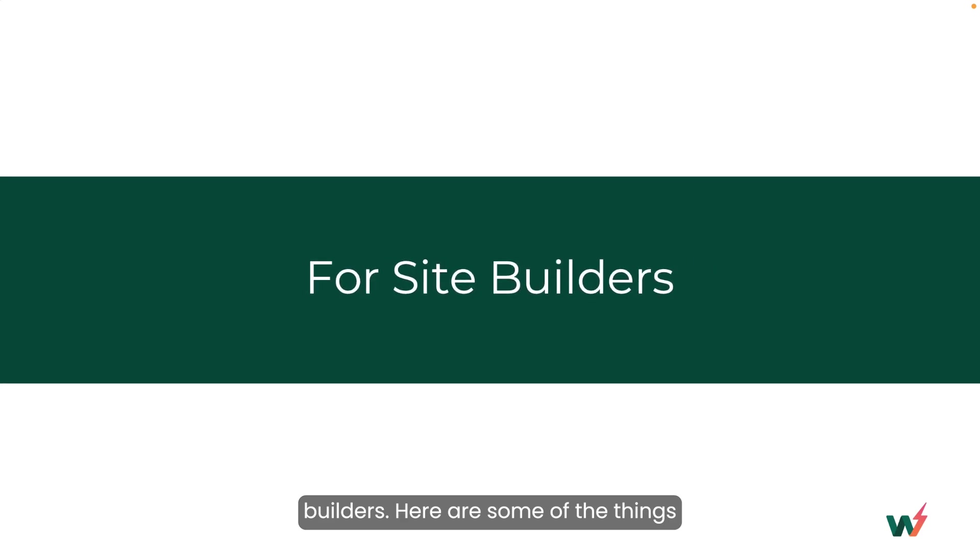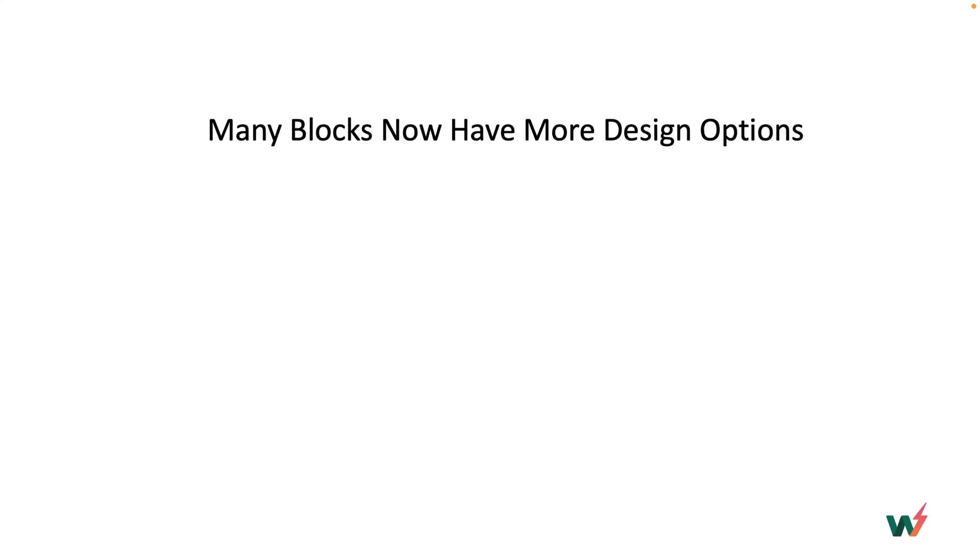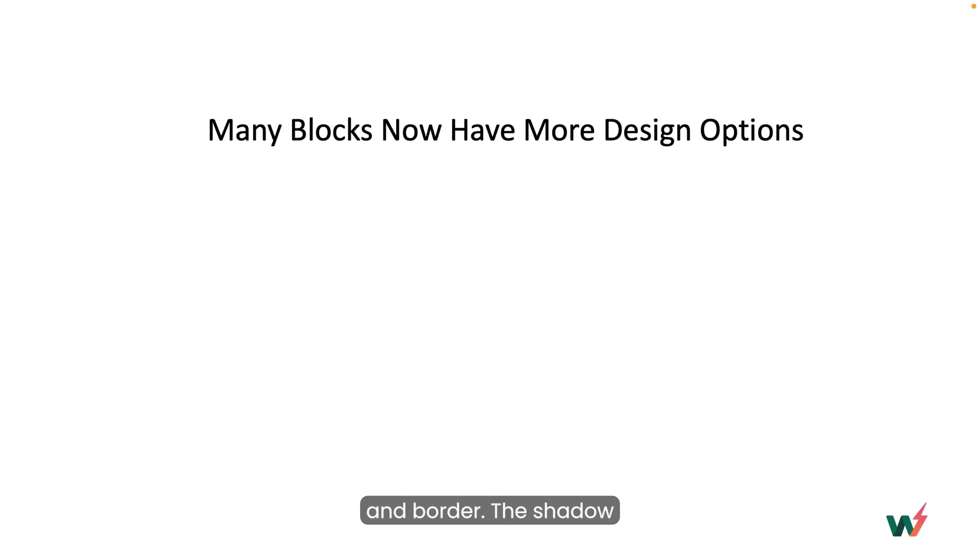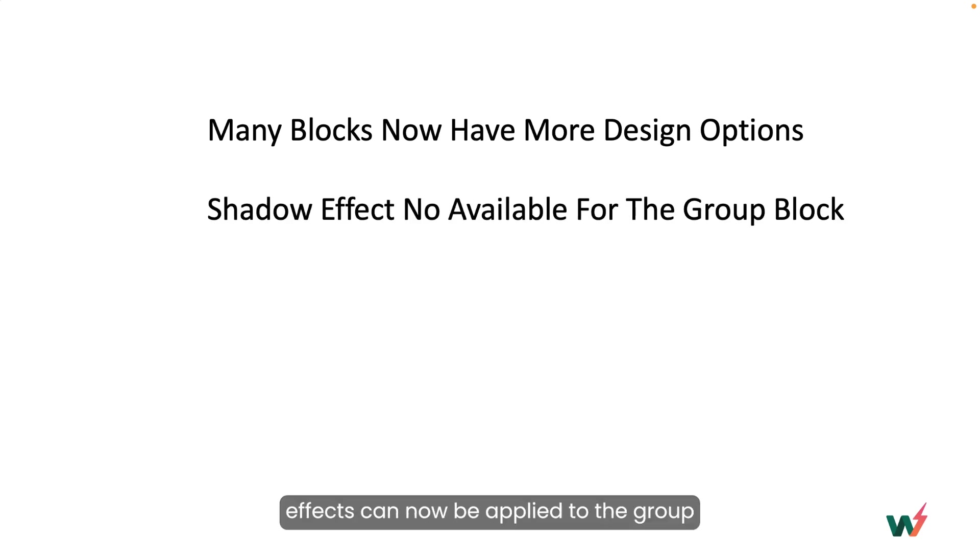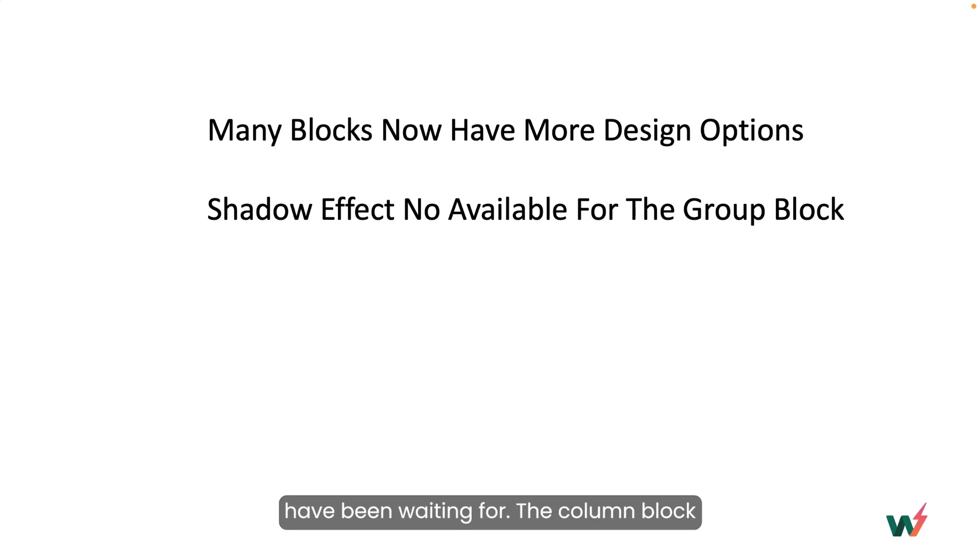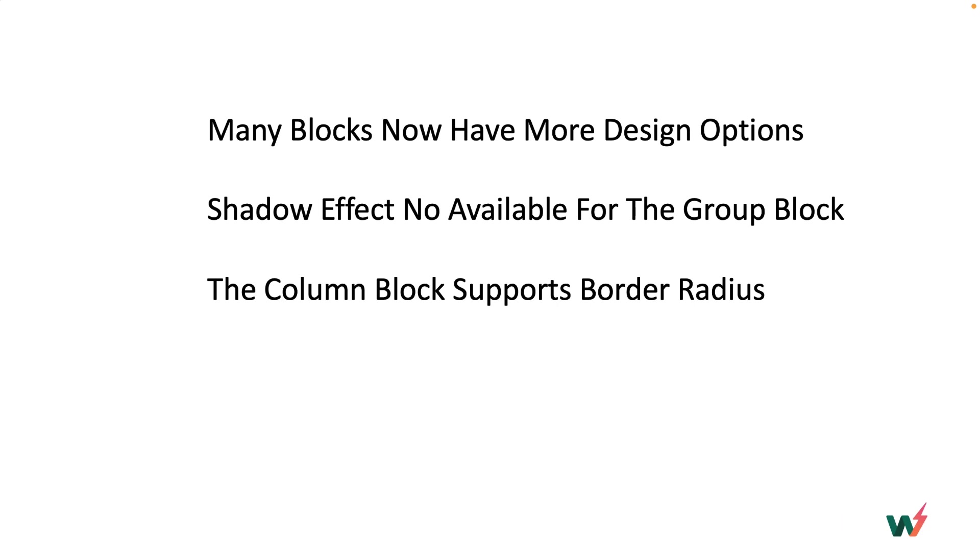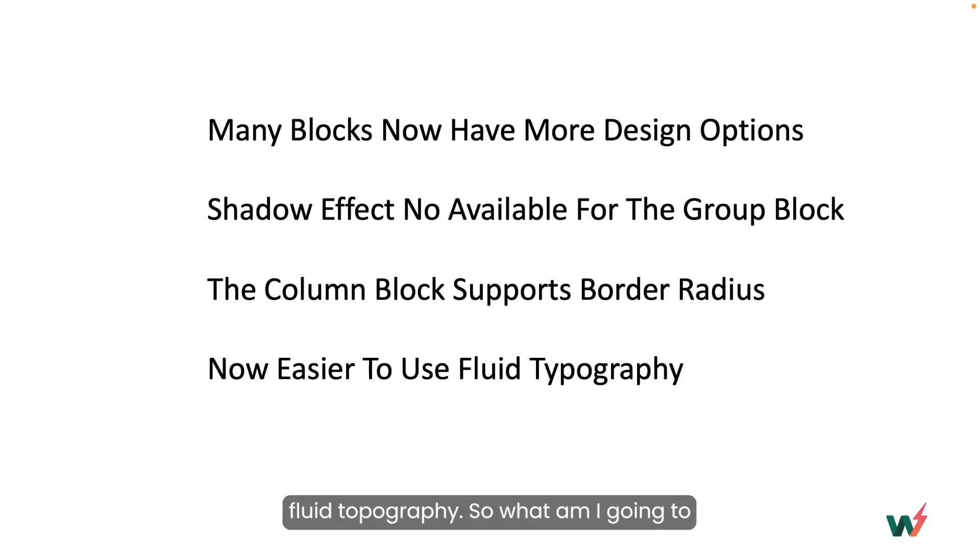Now for you site builders, here are some of the things that I'm just going to mention in passing and I'm not really going to demonstrate. Many blocks now have more design options such as color, background images, and border. The shadow effects can now be applied to the group block. This is something that many people have been waiting for. The column block now supports border radius, not just the columns block, but the individual column blocks. And now it's easier than ever to use fluid typography.